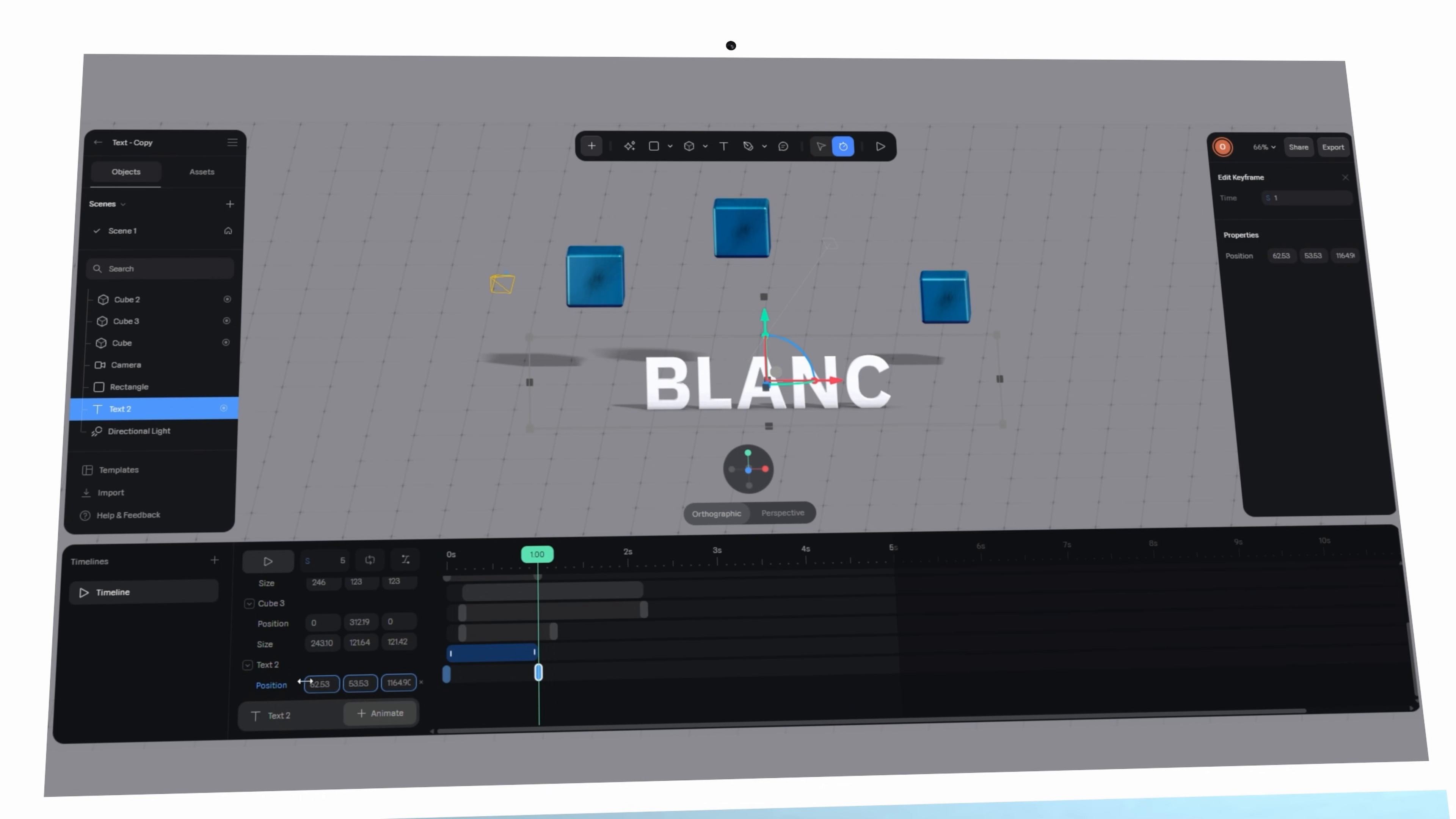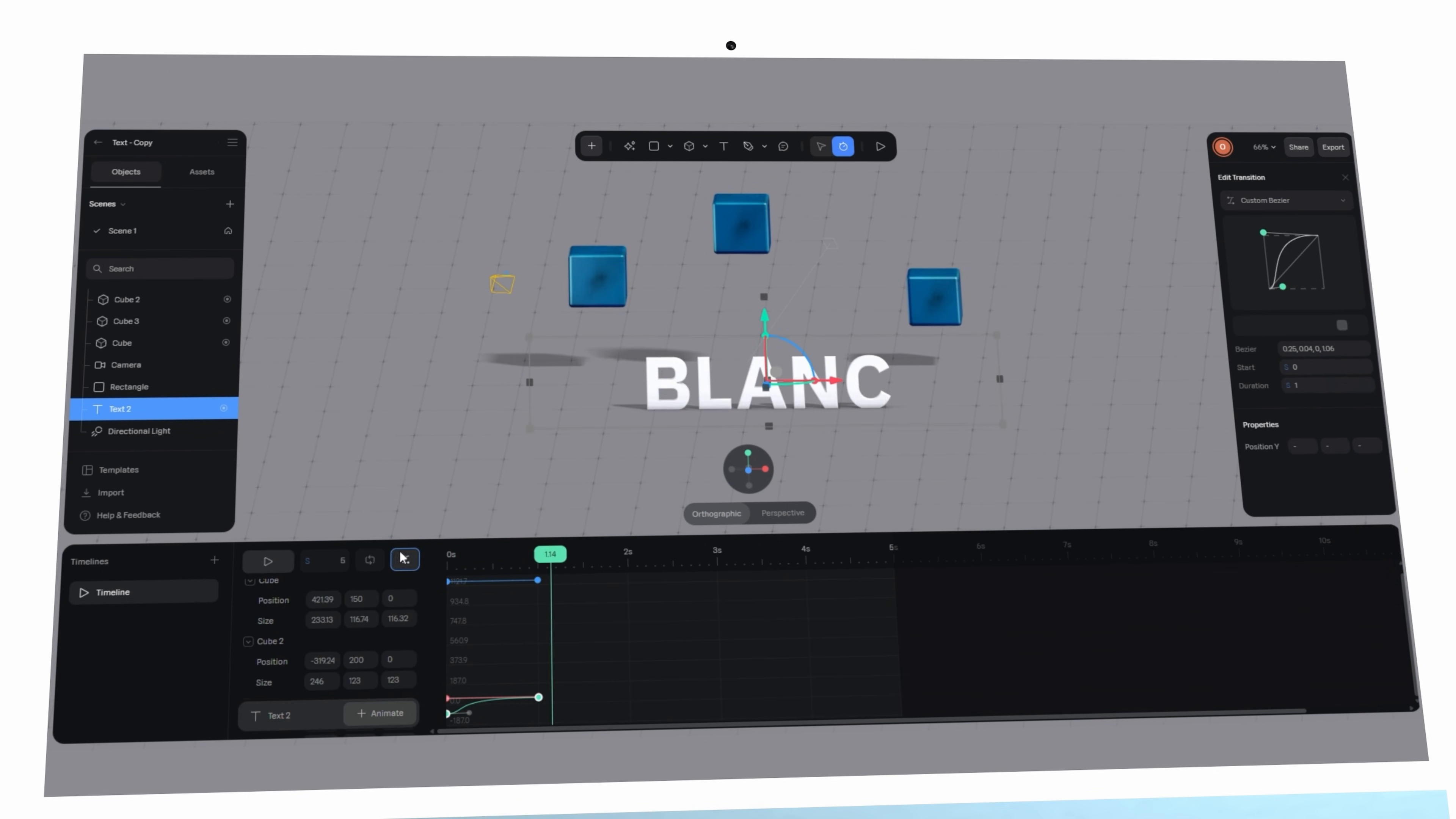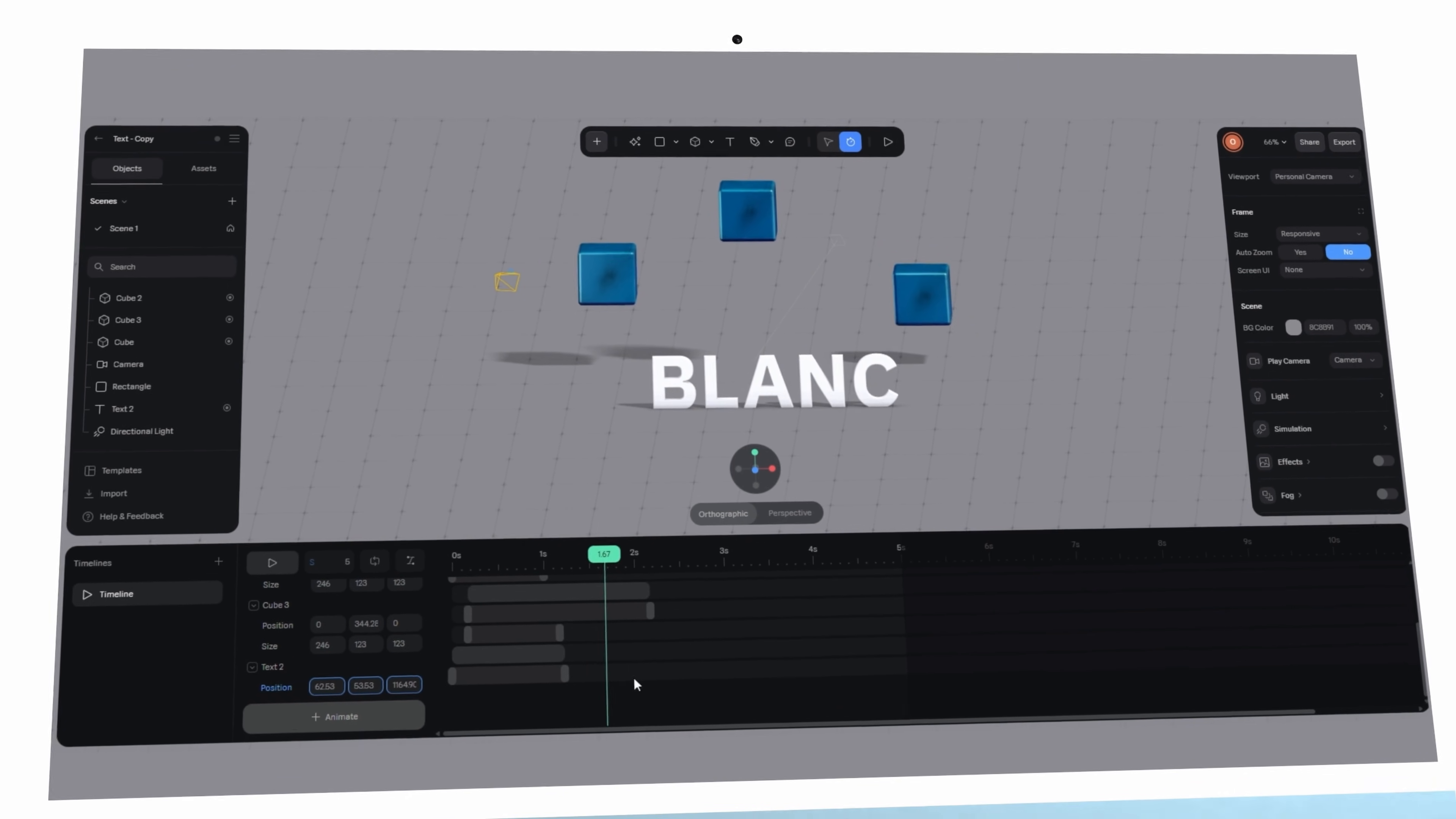For client work this could be a logo reveal on a social media post. For your personal projects it might be the opening animation to your portfolio website, something that could easily wow a potential client. Either way, you've taken something static and given it depth simply by layering motion thoughtfully.